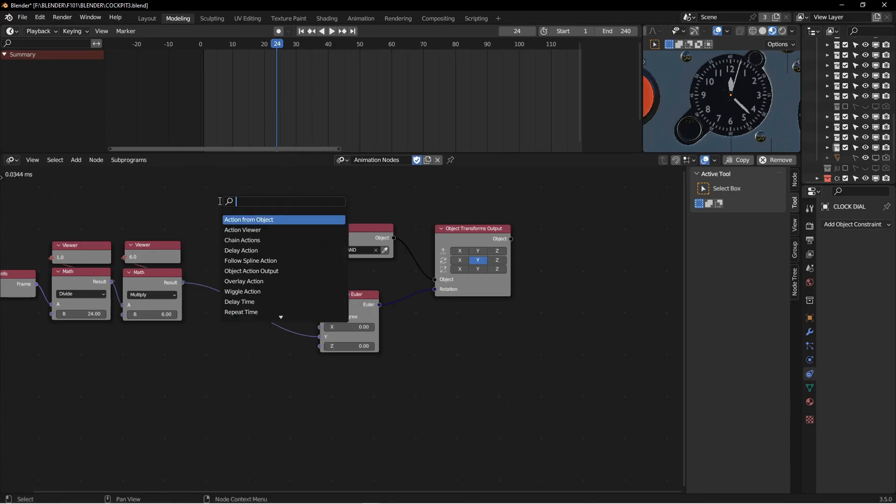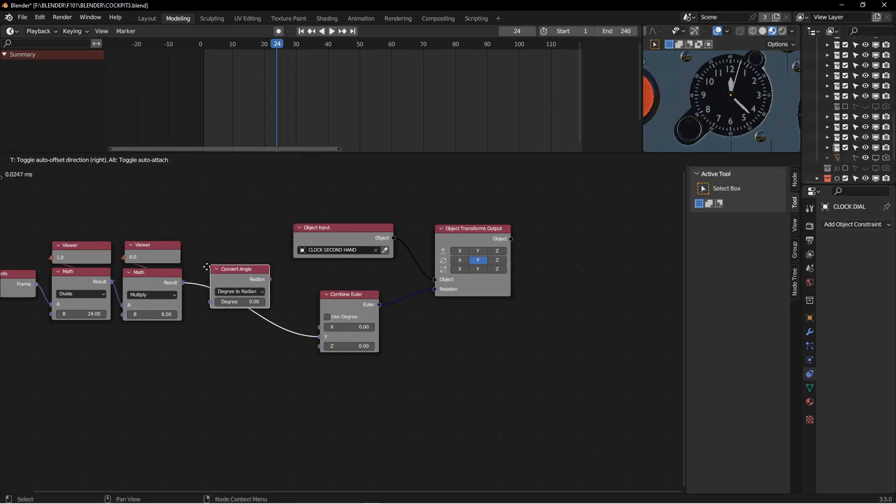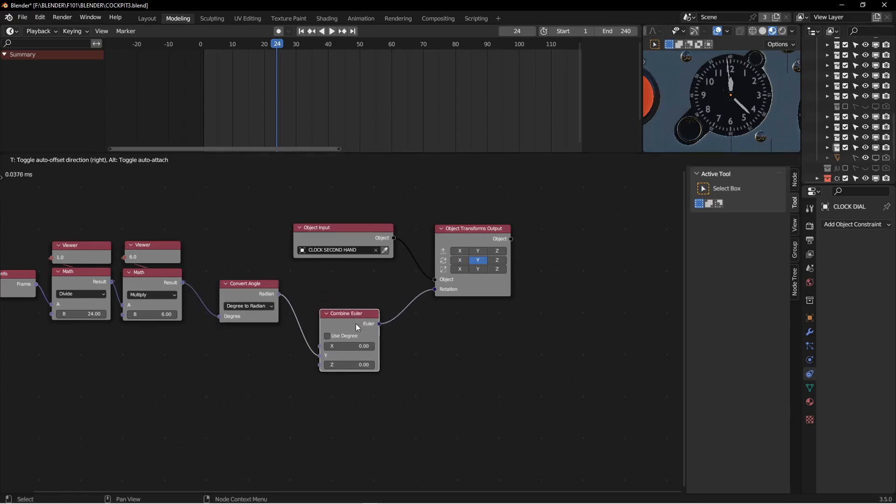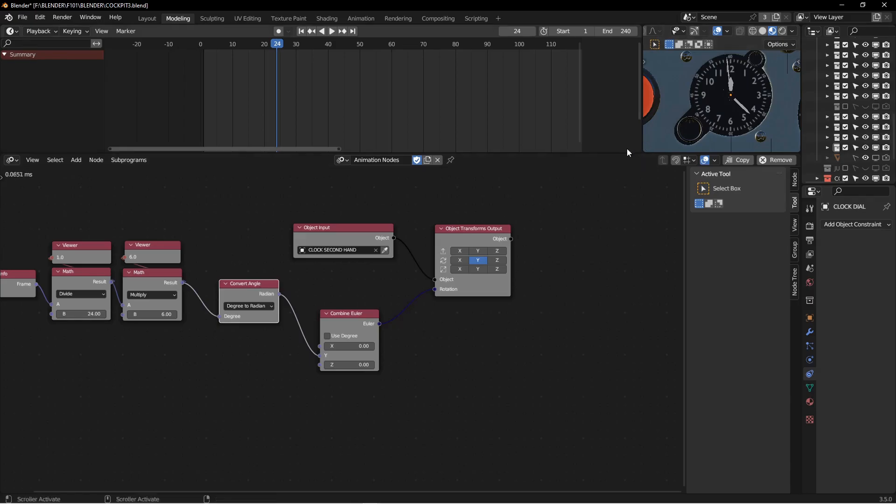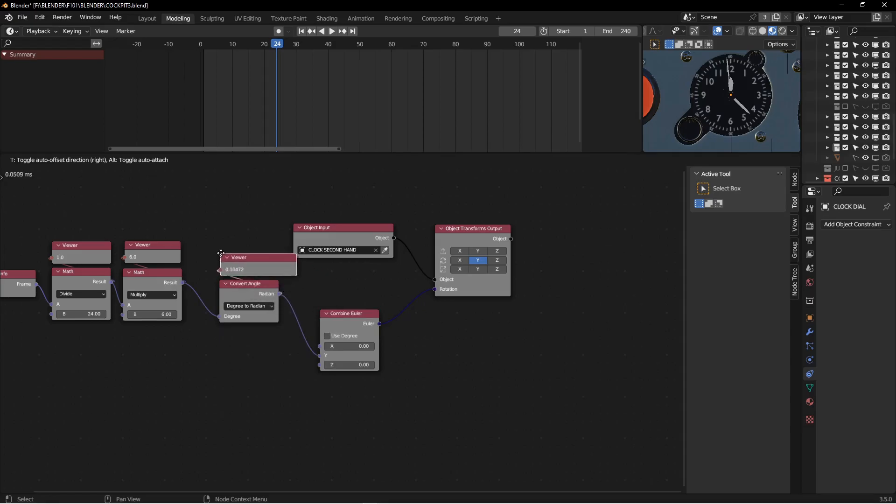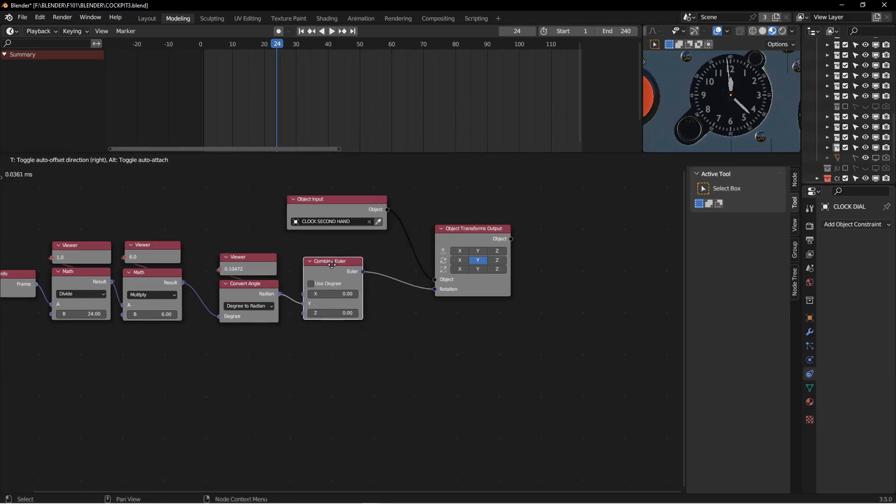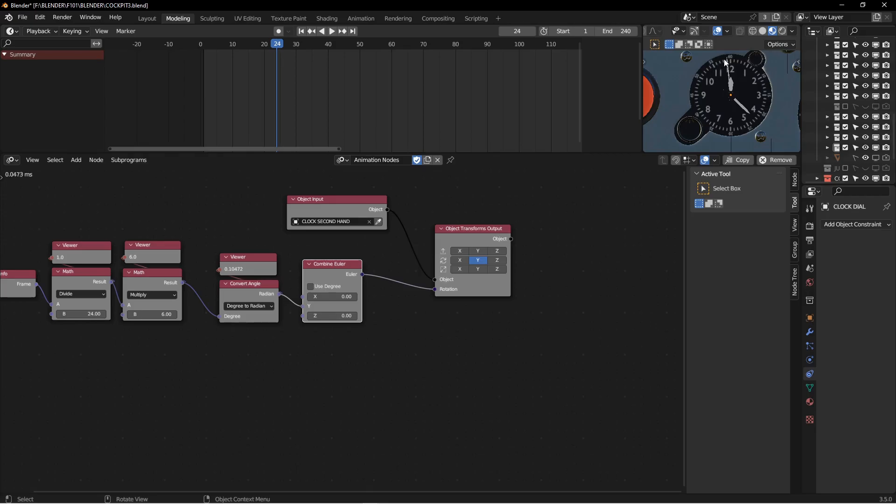A couple of ways we could do that. There's a convert node where I can take that, and the convert angle is what we want. The convert angle is going to take degrees, degrees to radian. So you can see that that's converting the six degrees to 0.104 radians, and then that goes into the Euler, and our second hand moved, but it moved backwards. So we just want to make this negative one.